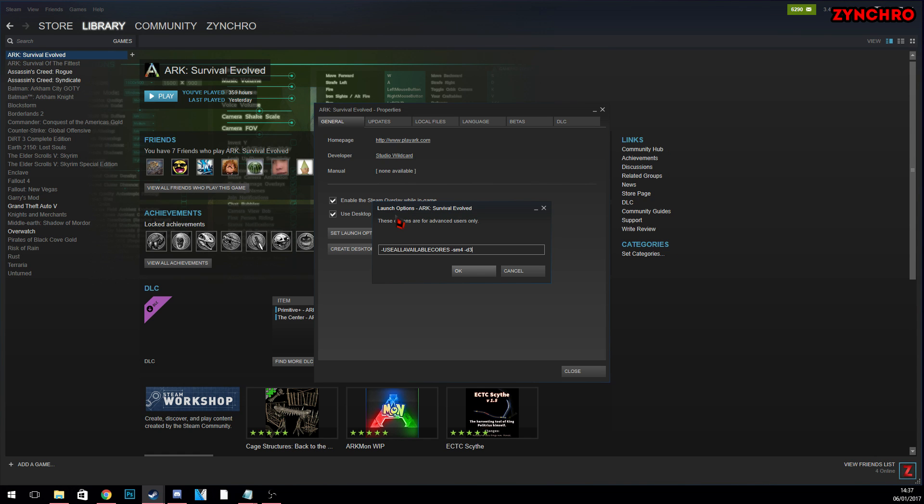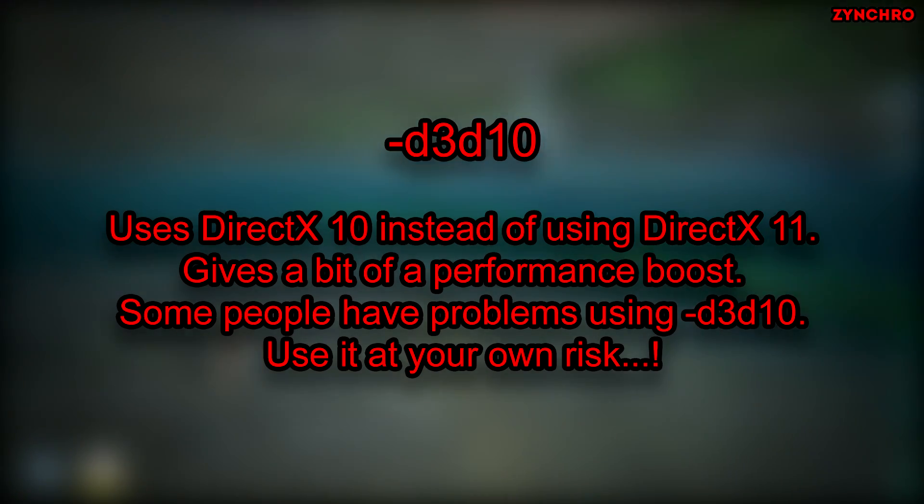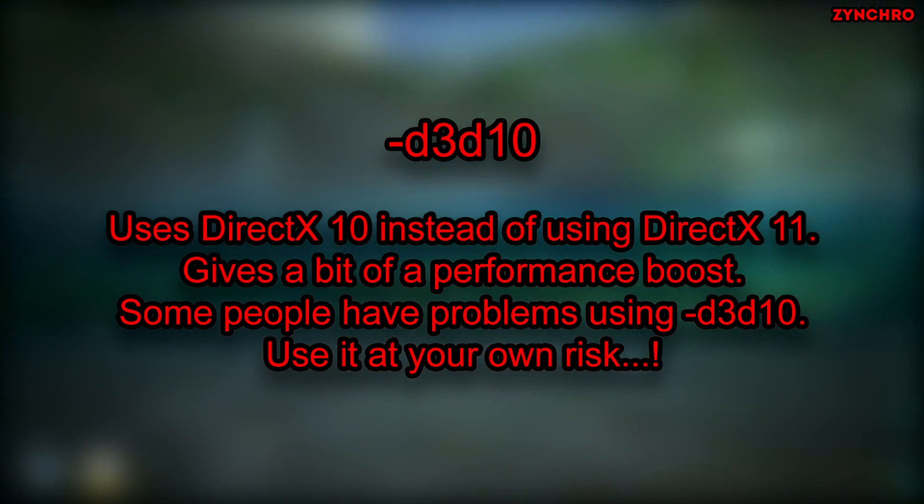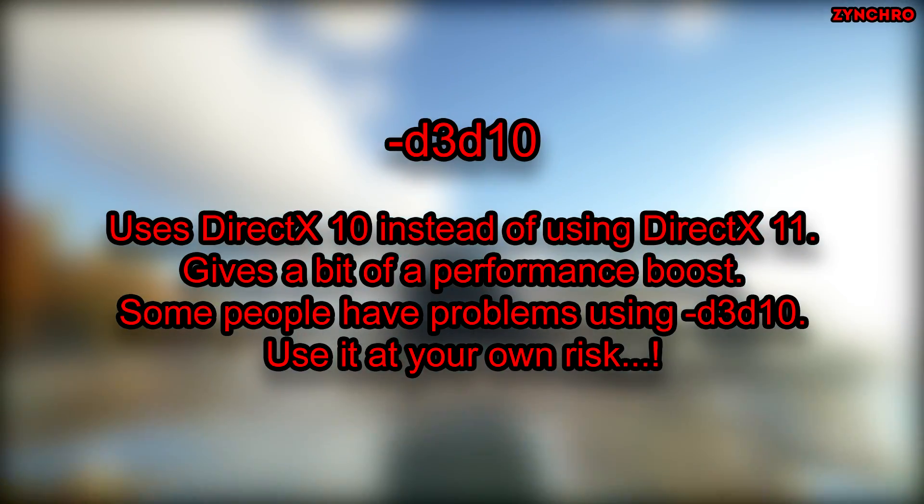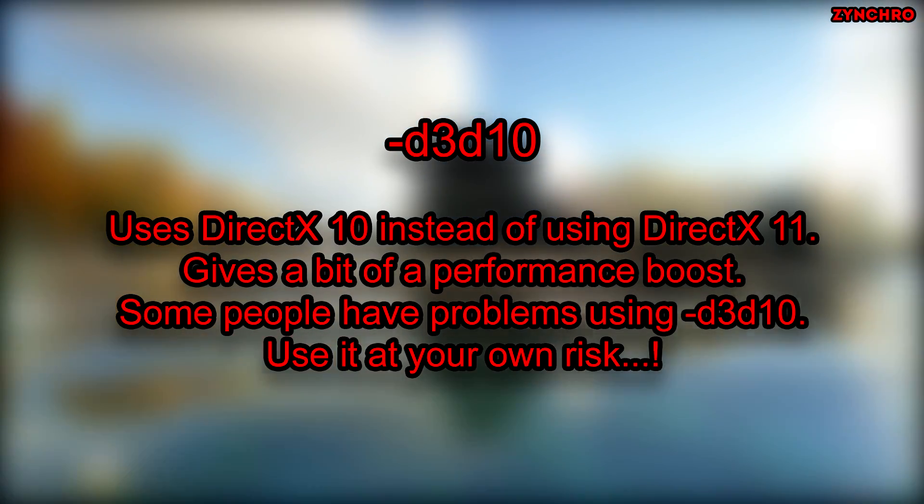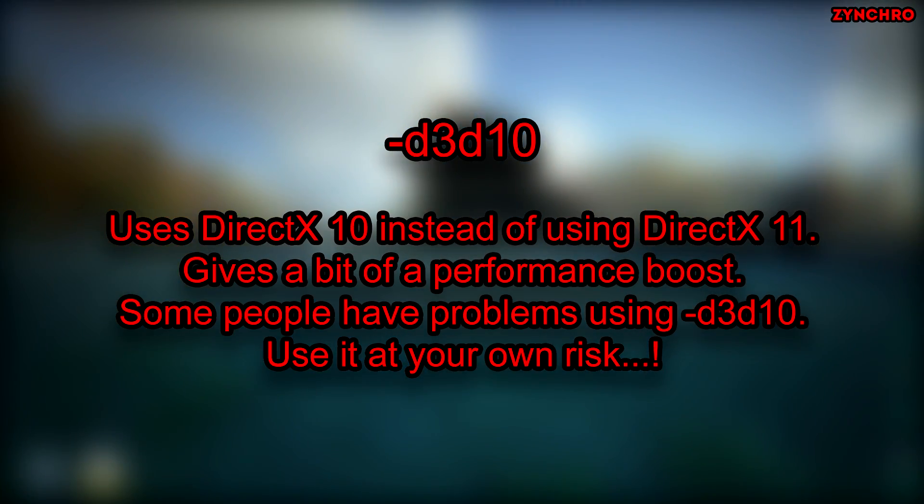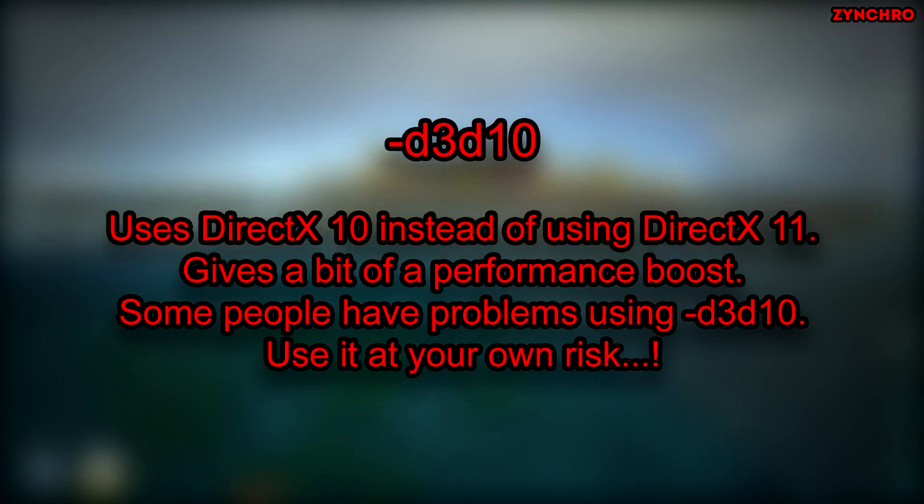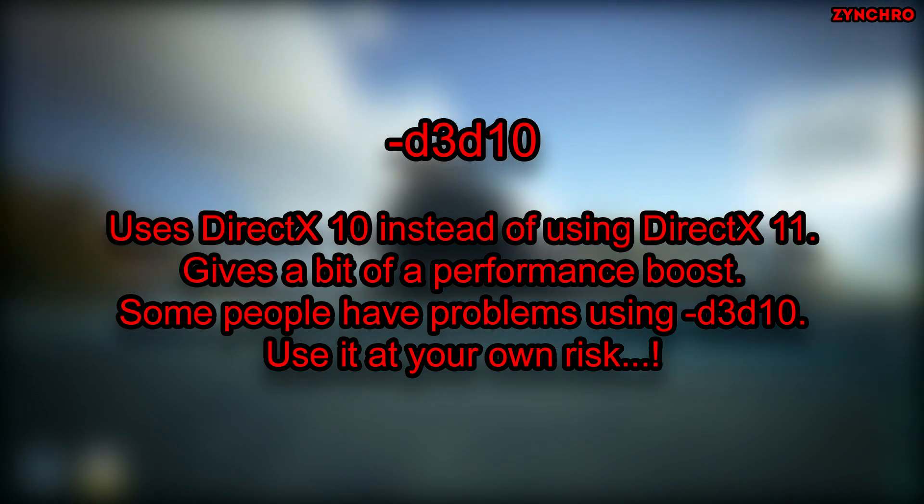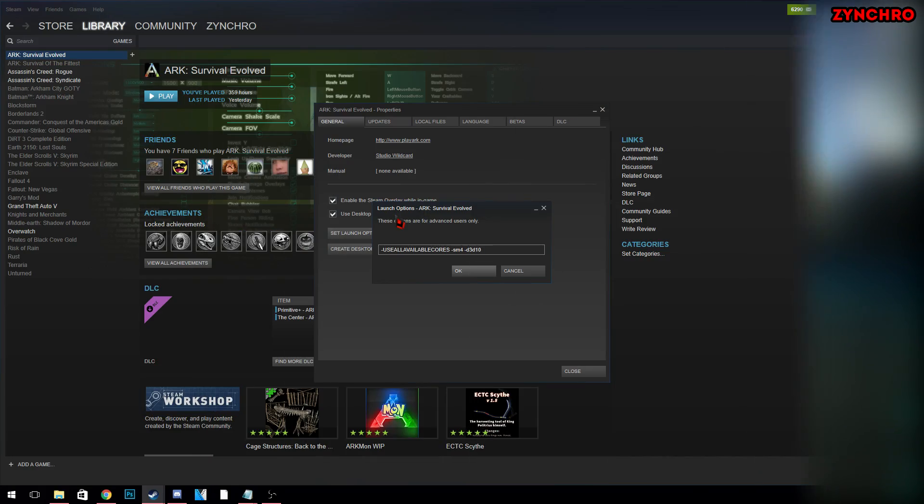The third one is called D3D10. D3D10 uses DirectX 10 instead of using DirectX 11. It gives you a performance boost. Some people may have problems using D3D10. Use it at your own risk.